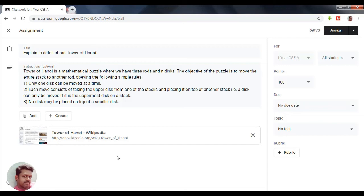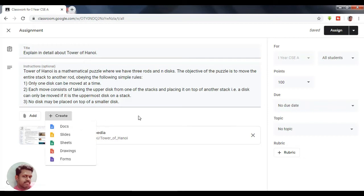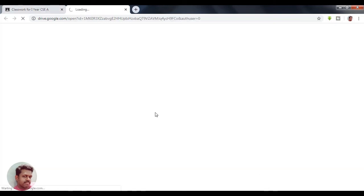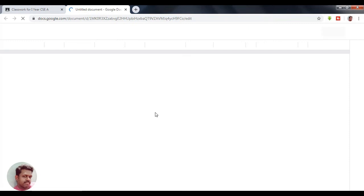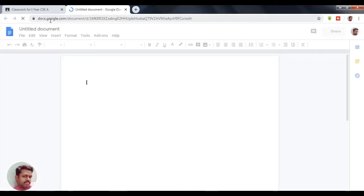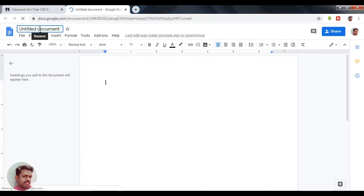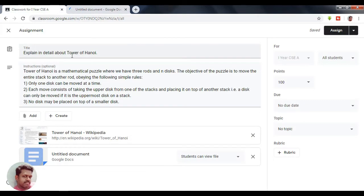Students can either create a document themselves and upload it as their assignment, but here what I am going to do is create a document for them, and they have to submit their answers only in this document. You can see a new untitled document has been created, and I am going to give the title 'Explain in Detail about Tower of Hanoi.'